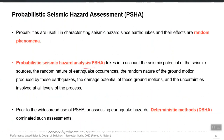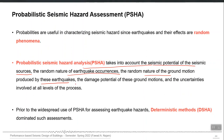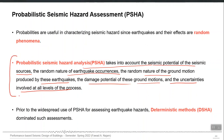PSHA takes into account the seismic potential of seismic sources — how frequently a magnitude 7 or 6 earthquake is being produced. It accounts for the random nature of earthquake occurrences, since earthquakes in history do not follow any pattern. It also accounts for the random nature of the ground motion produced by those earthquakes, the damage potential of those ground motions, and the uncertainties involved at all levels of the process. All of these things are accounted for in PSHA but cannot be accounted for in DSHA.